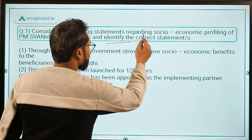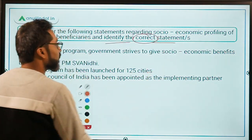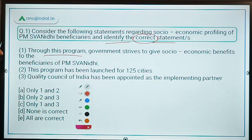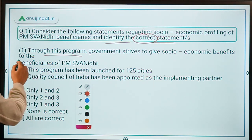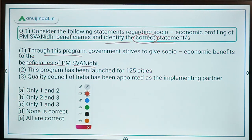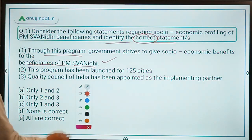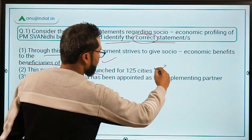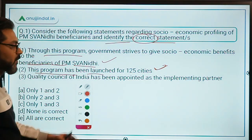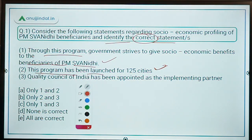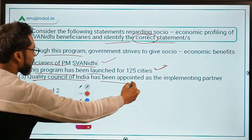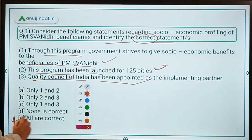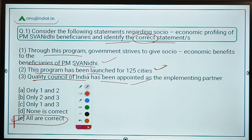Coming back to the question — you have to identify the correct statements. Statement one: through this program the government strives to give socio-economic benefits to PM Swanidhi beneficiaries — correct. Statement two: the program has been launched for 125 cities — correct. Statement three: the implementing partner is Quality Council of India — also correct. Therefore, option E, all are correct, is the answer.